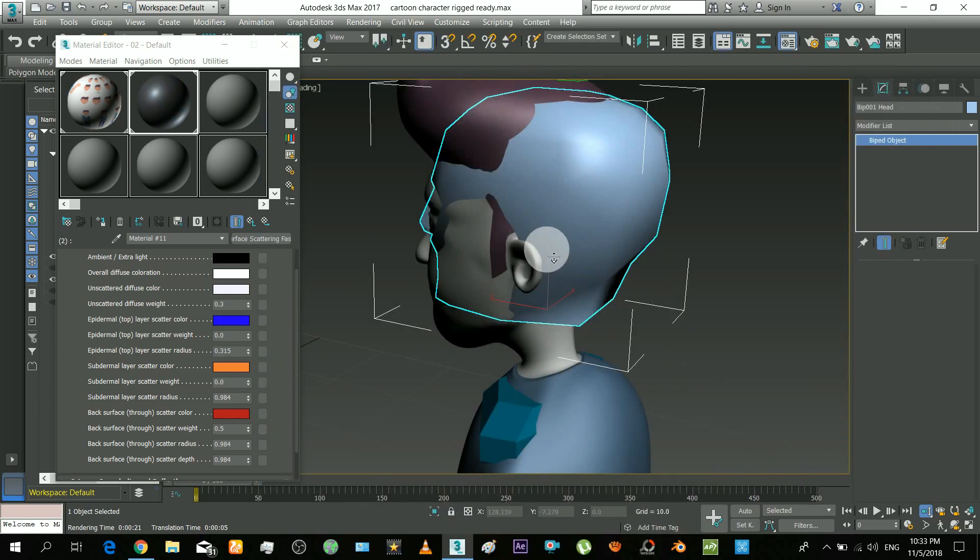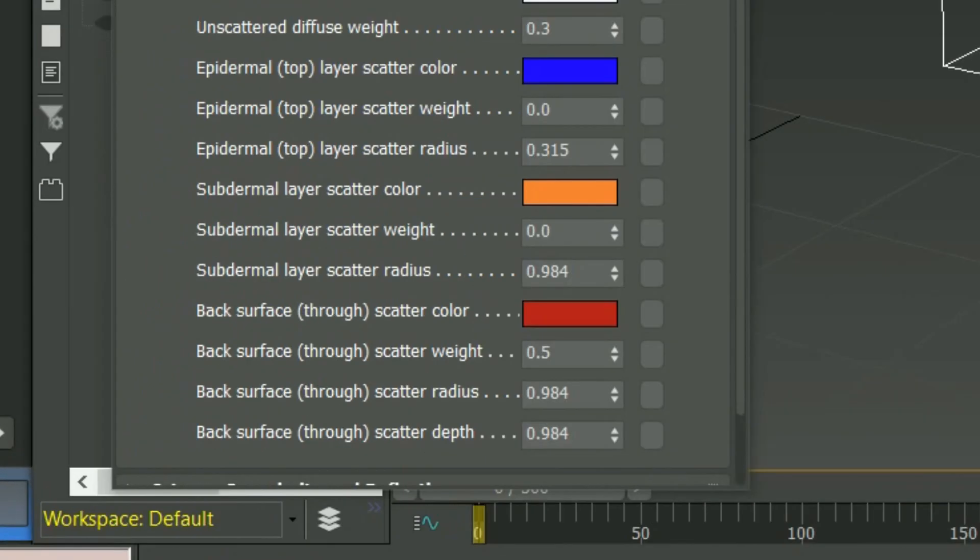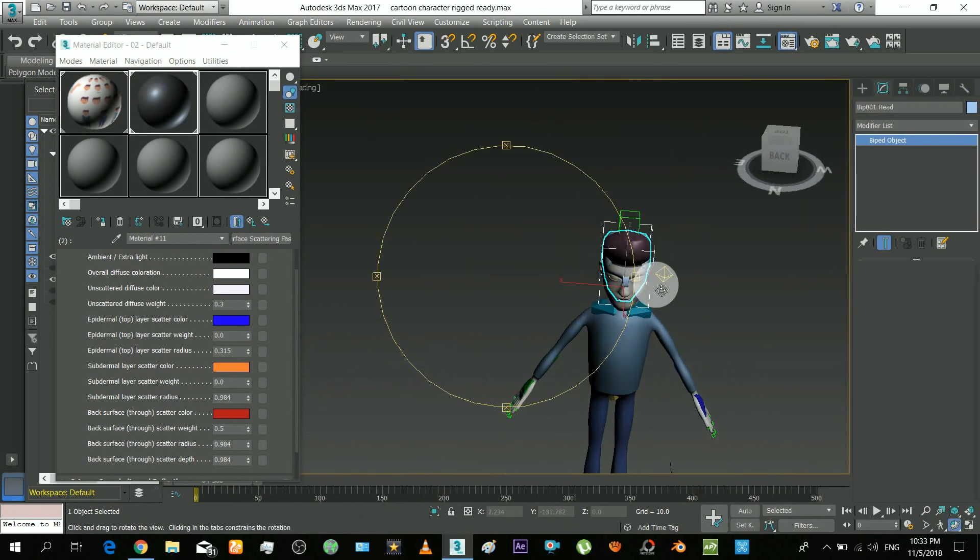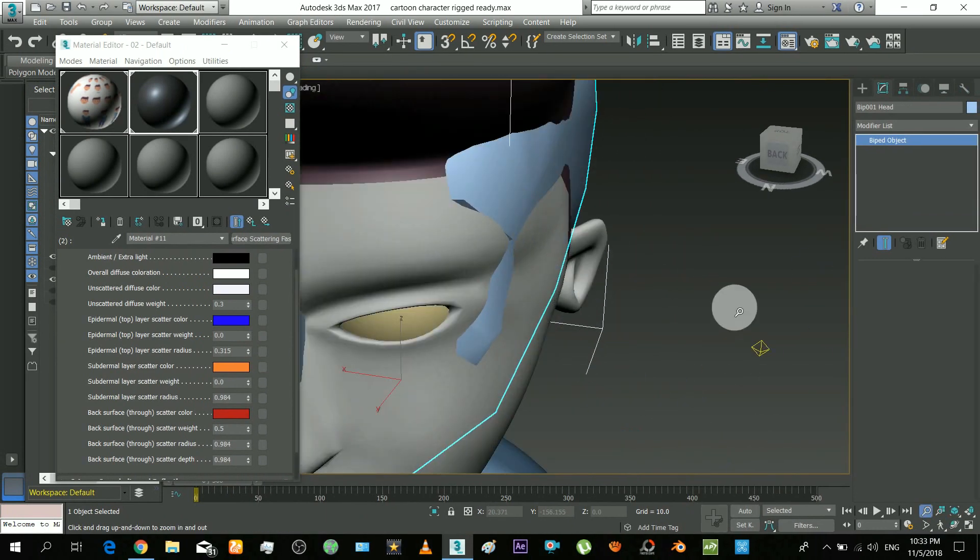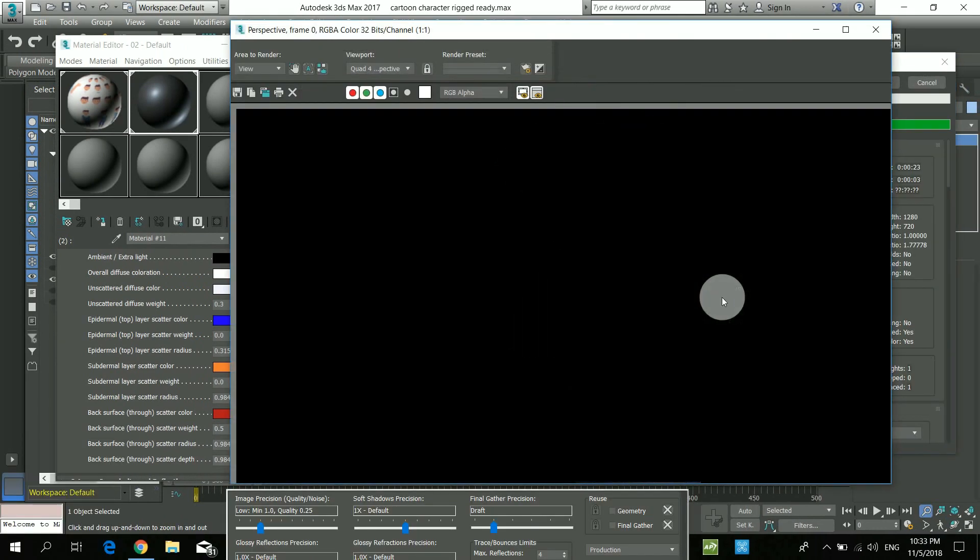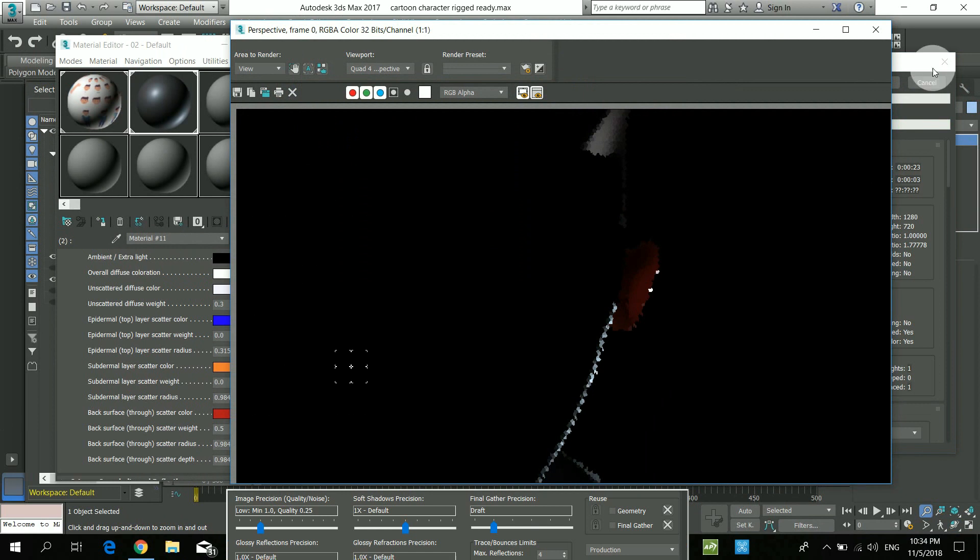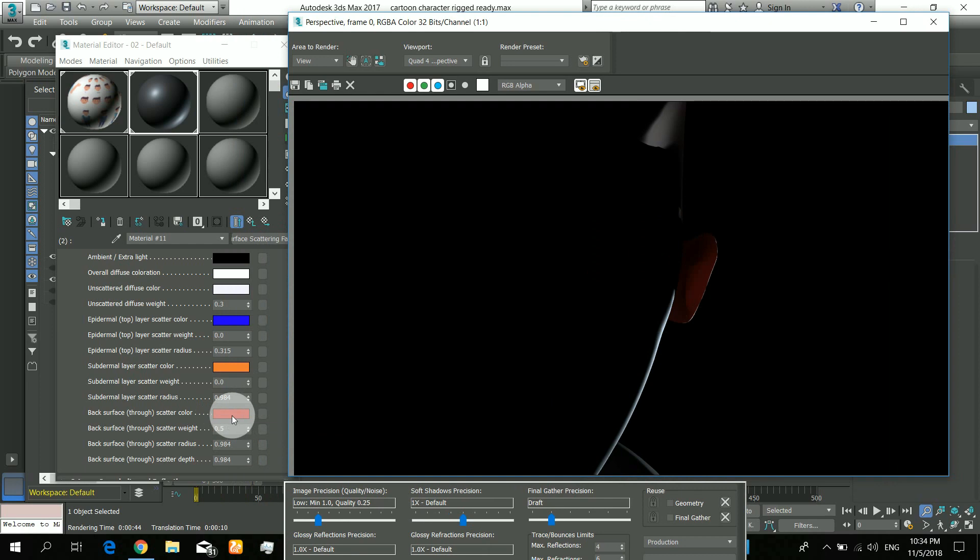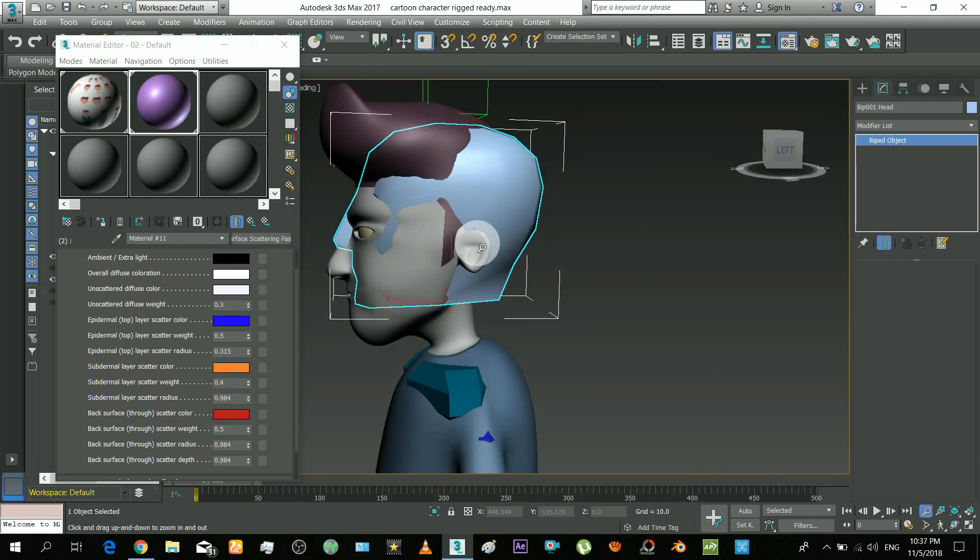Okay, now the both first and second layers are zero, but the back layer set to 0.5 intensity. Position the camera and render it. And that ear is emitting the inner blood color, and it is same as the color we set in material editor.